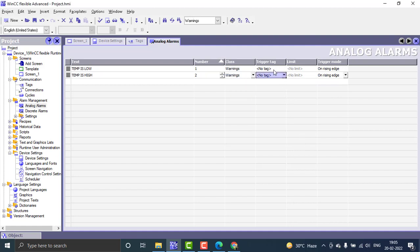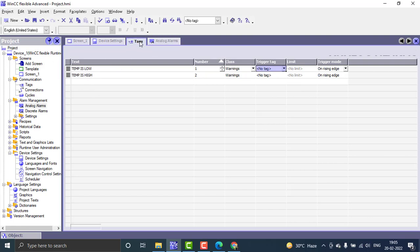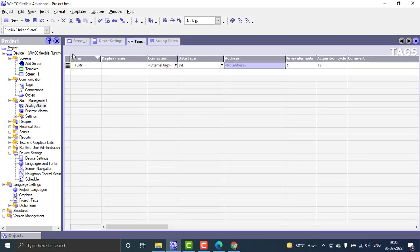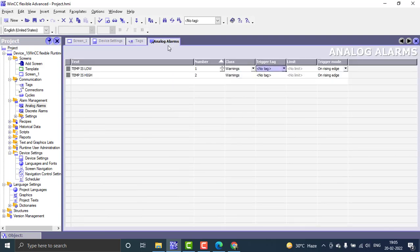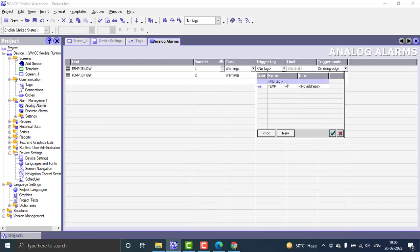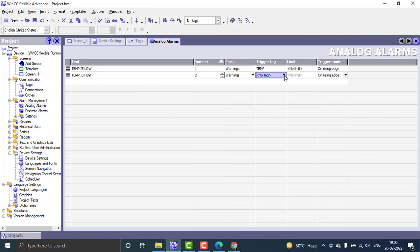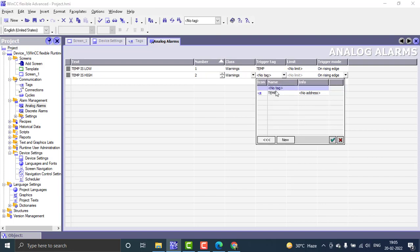I'm just doing the basic one, going through the trigger. What kind of trigger do I need for these alarms? I already created the tag in the tag section — it's using the same tag 'temperature' for both alarms.